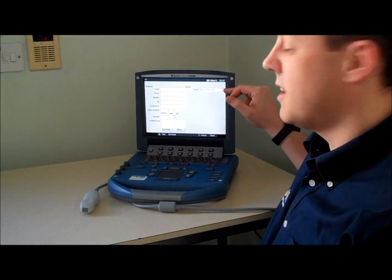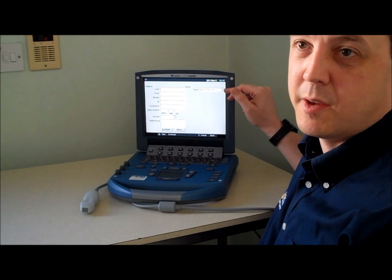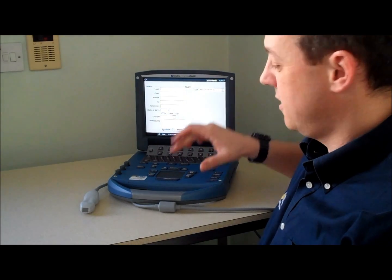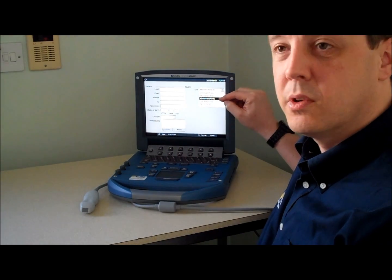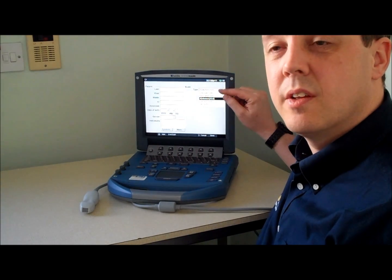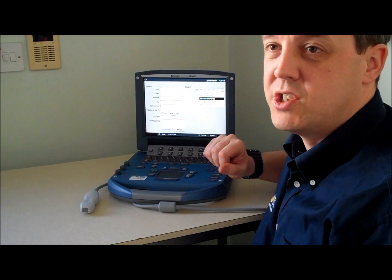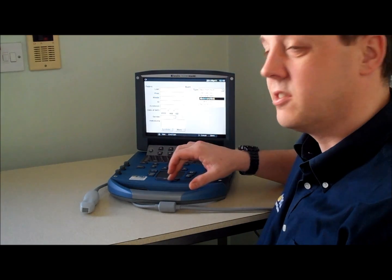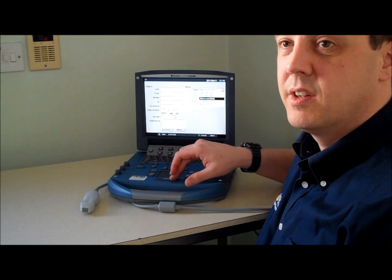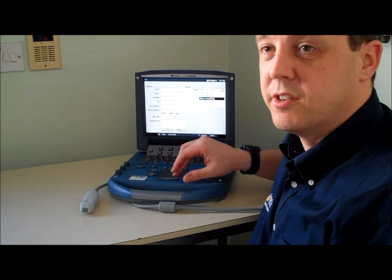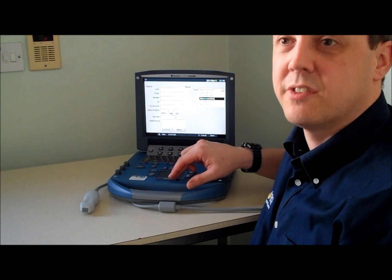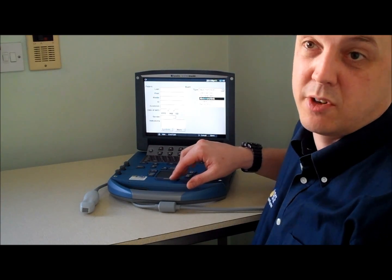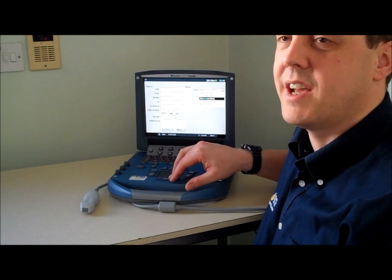This is shown here as exam type. A simple drop down produces presets for different imaging applications. For example, in a small animal scanning environment this would be abdominal or cardiac.